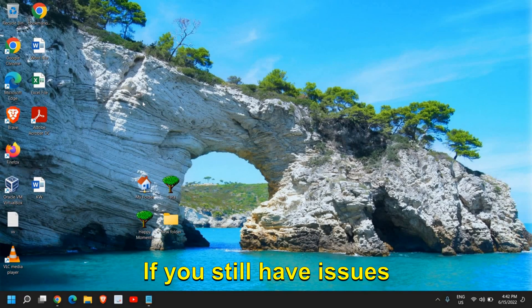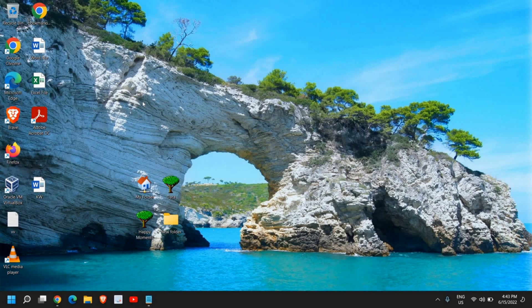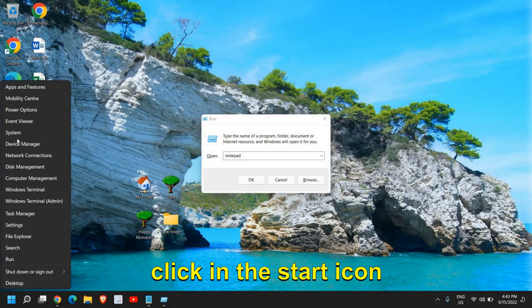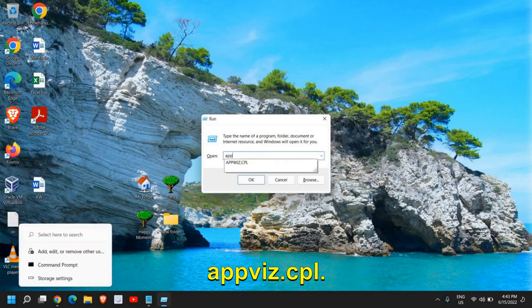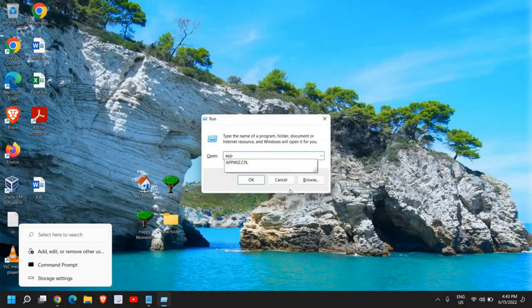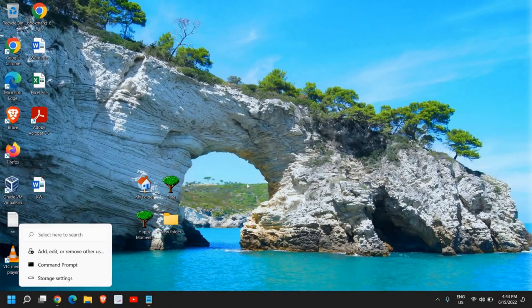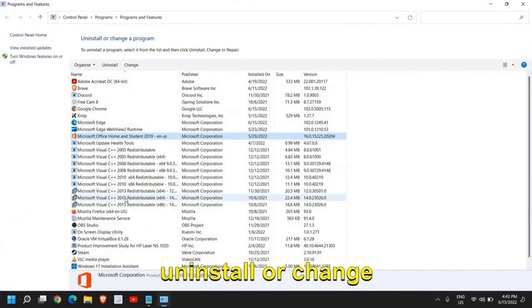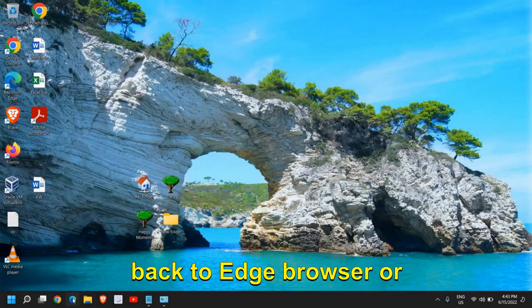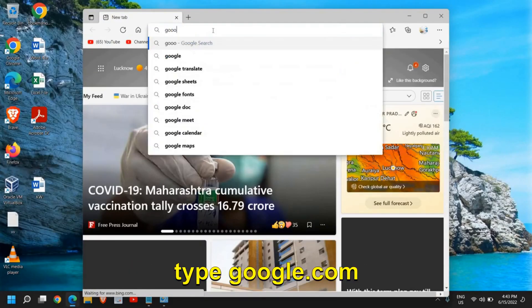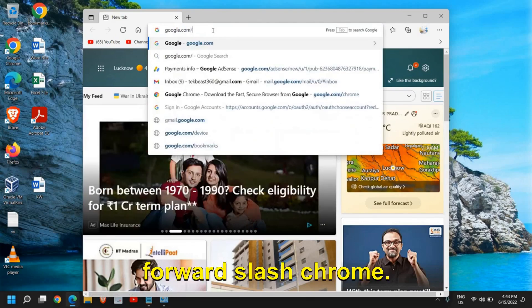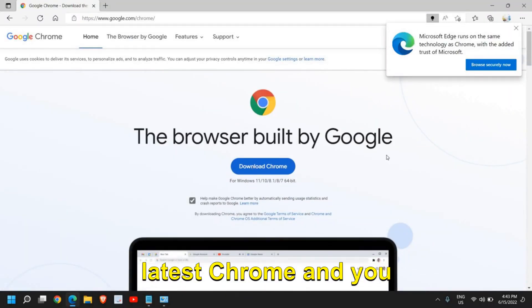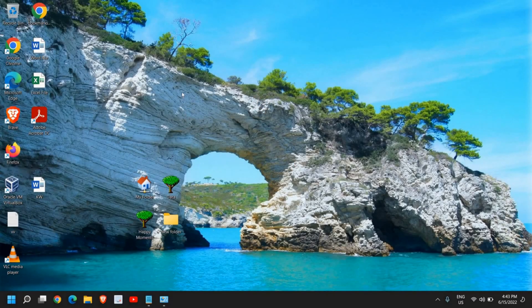If you still have issues, then we can uninstall and reinstall Google Chrome. For that, press the Windows and R key together to open run. You can also do a right click in the start icon and click on run. Here you need to type appwiz.cpl. Once you have typed it, click OK and this will open uninstall or change your program. From here, select Google Chrome, uninstall it, and come back to Edge browser or any other browser and type google.com/chrome. Here you will get an option to download the latest Chrome and you just need to install it and see if that works for you.